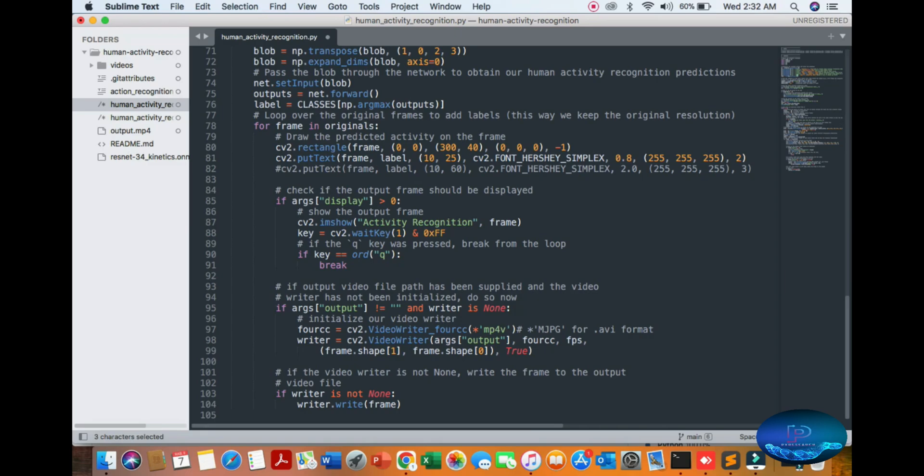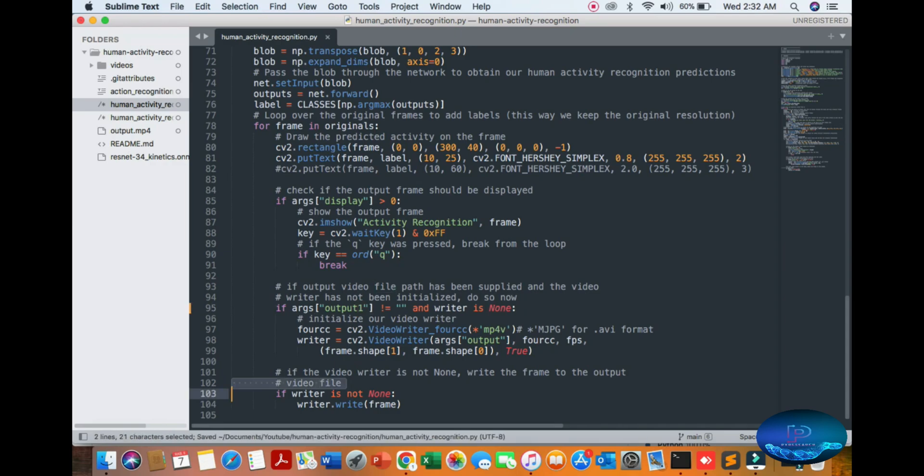You can check the output and display activity. After the activity display, you can save the video. You can also change the name from here and close the window.